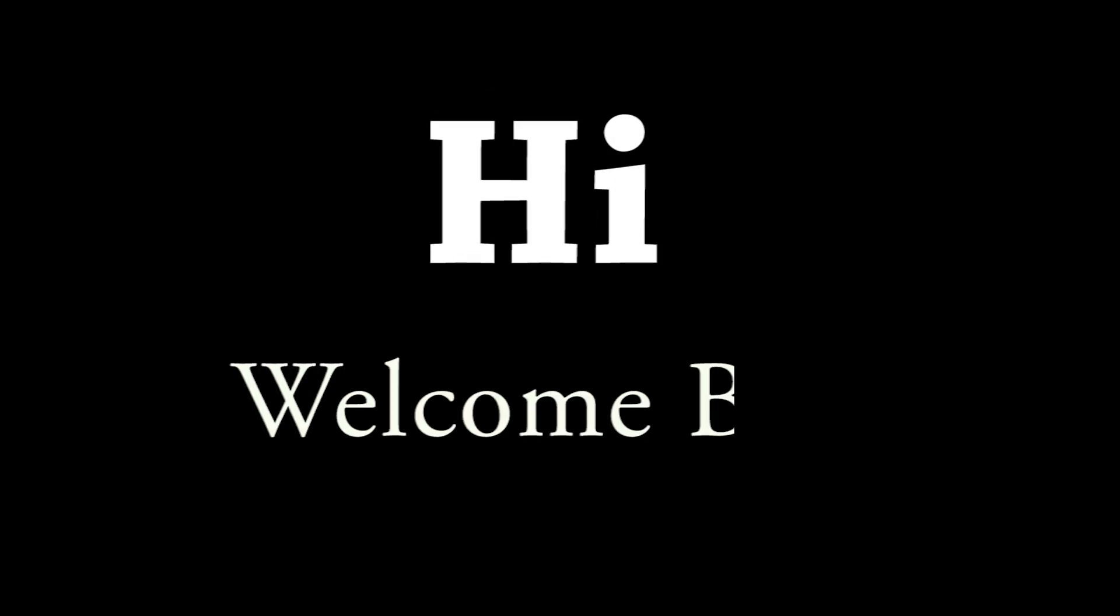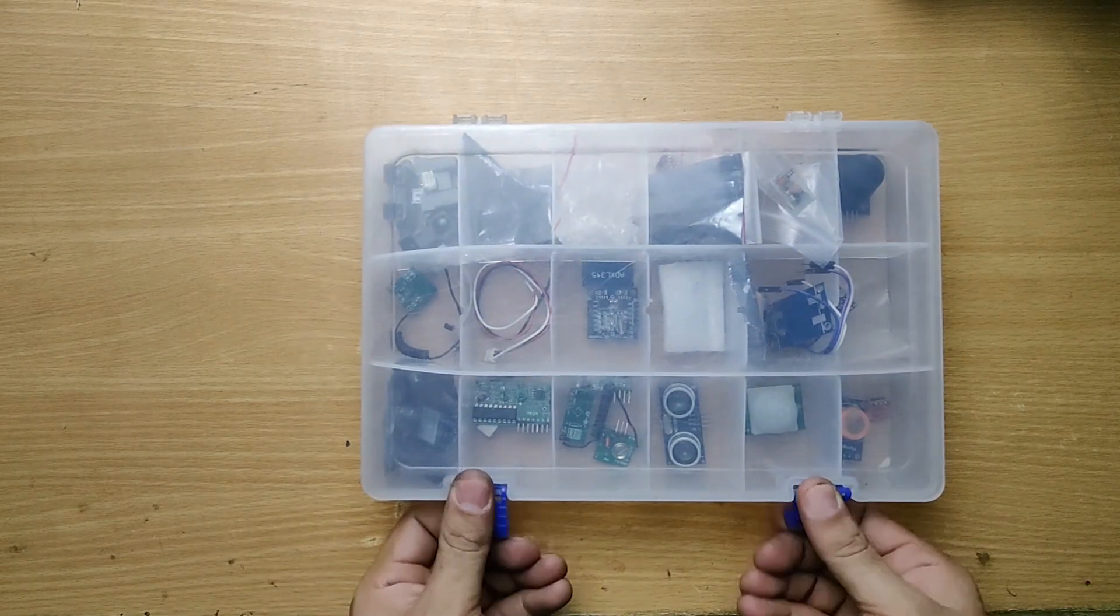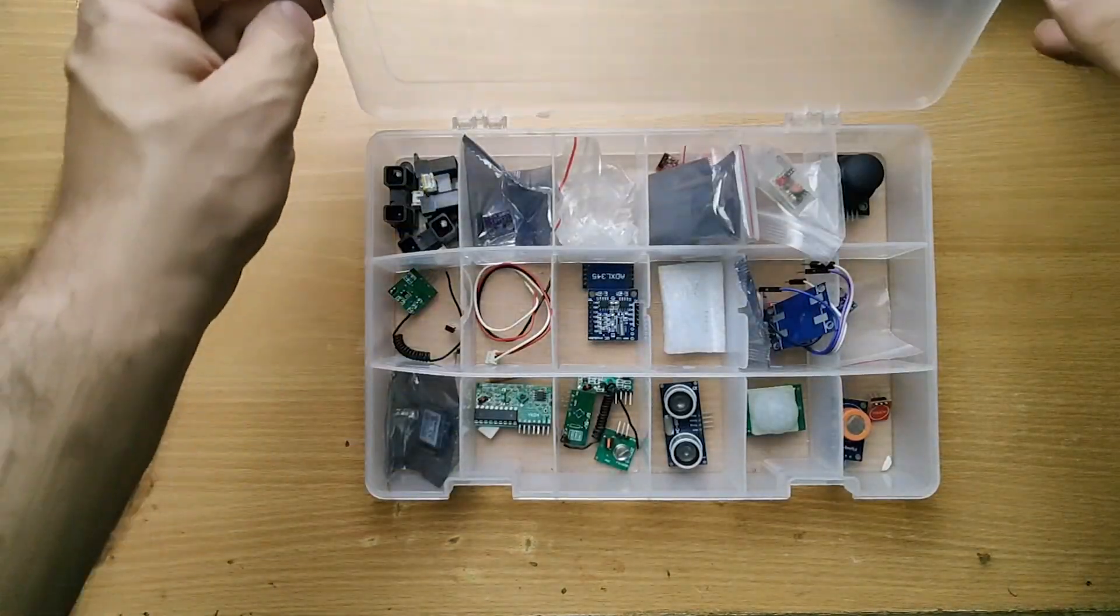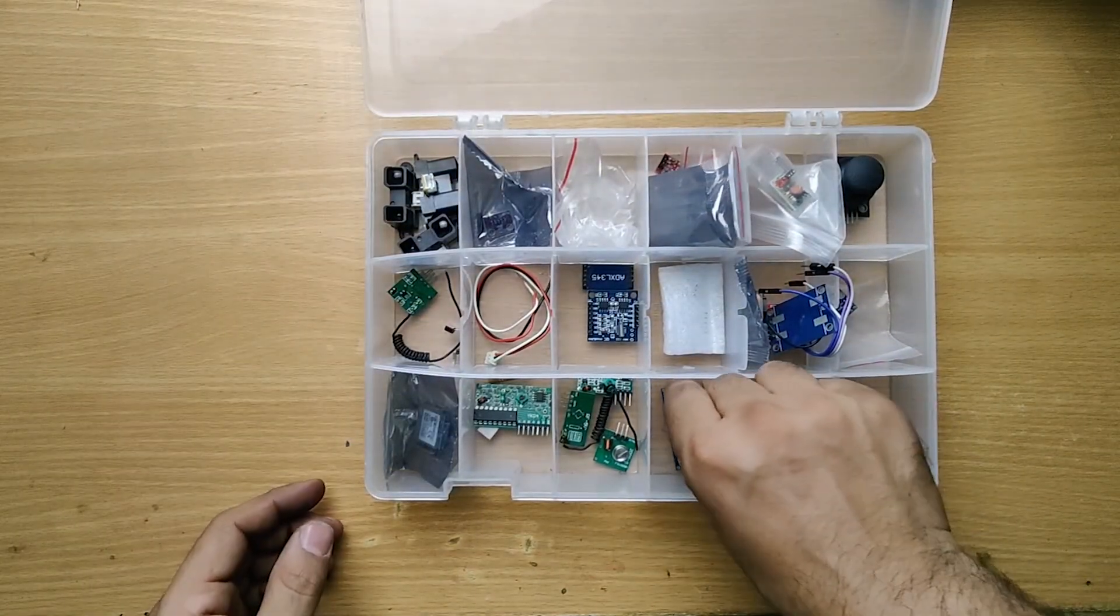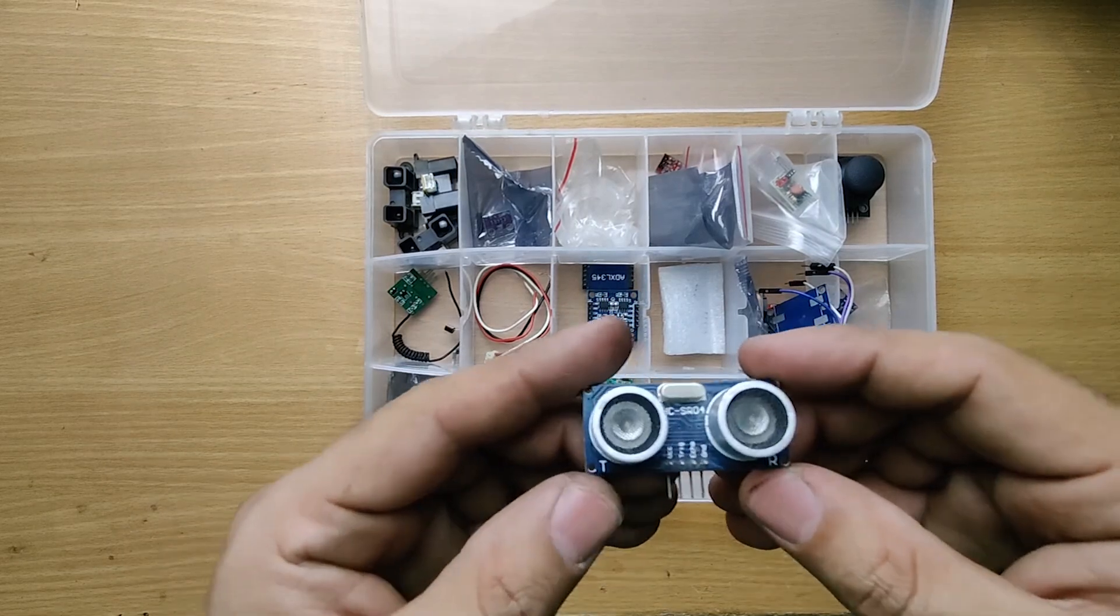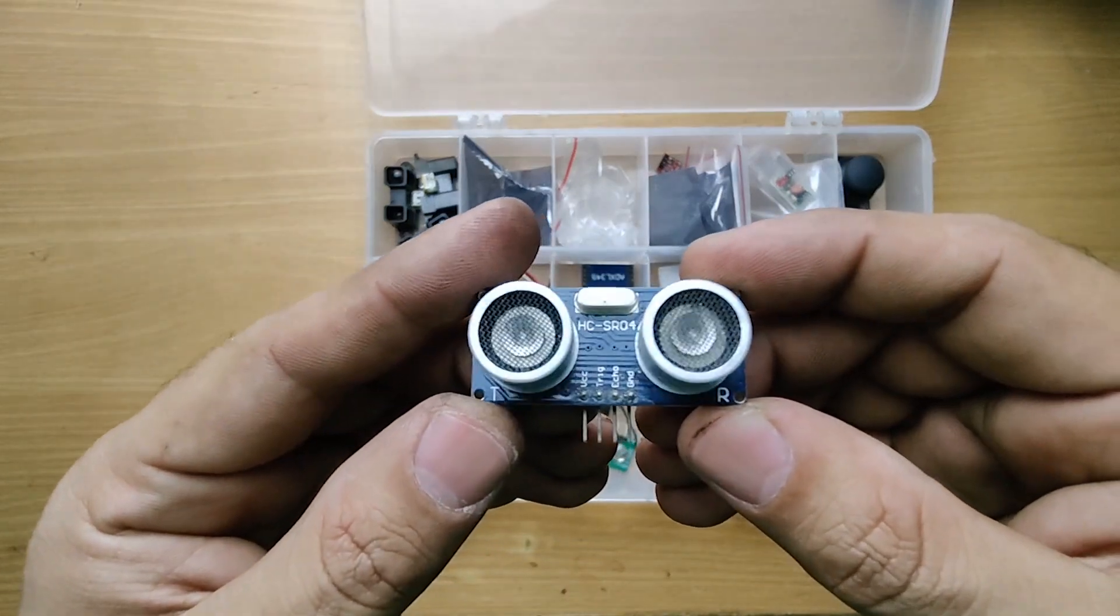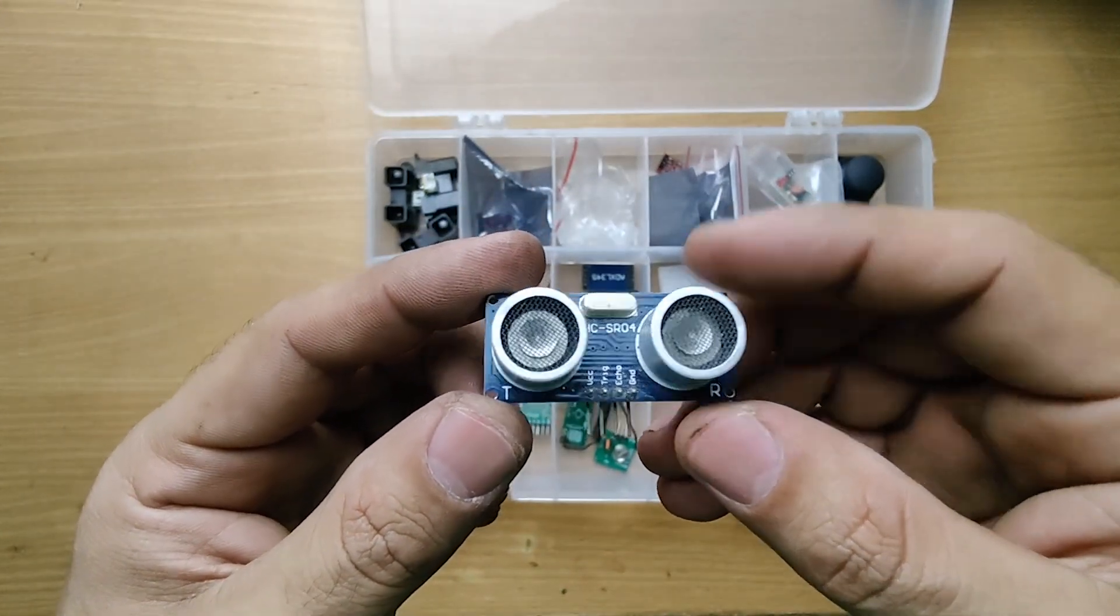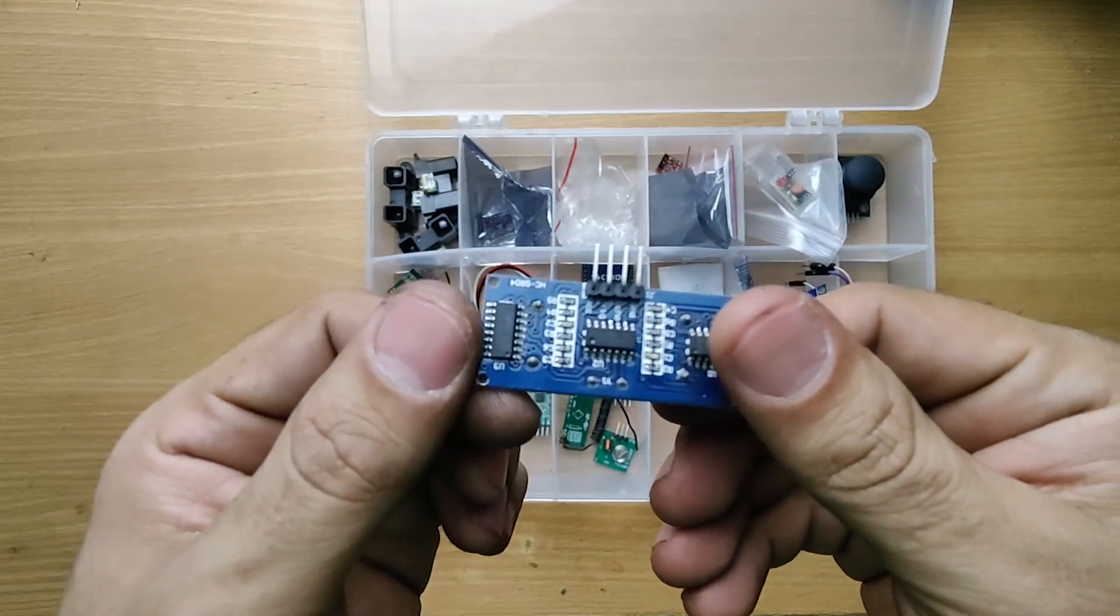Hi friends, welcome back to the channel. Today we are diving into an exciting and super useful electronic component, the HC-SR04 ultrasonic sensor. Whether you are into robotics, automation, or simple DIY projects, this sensor is a must-know.